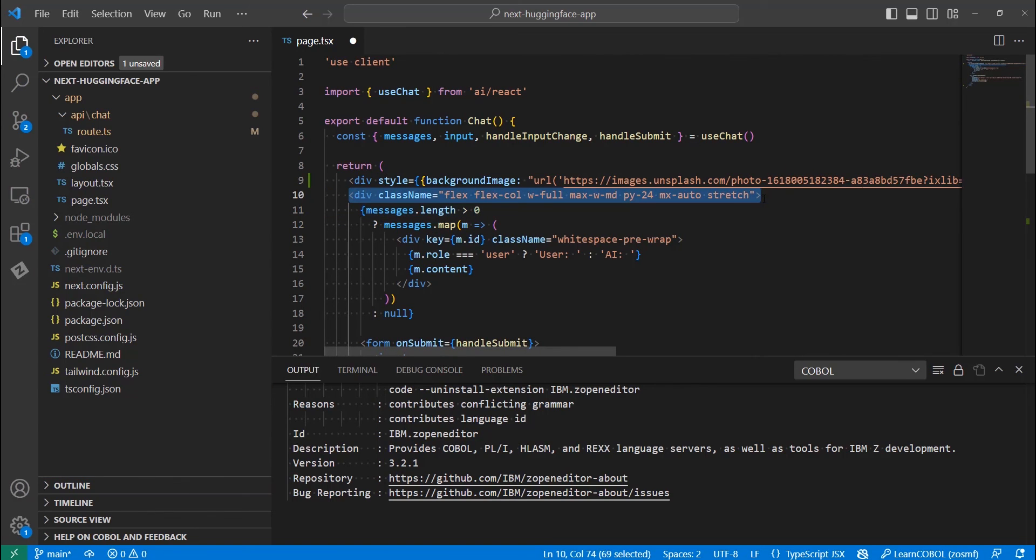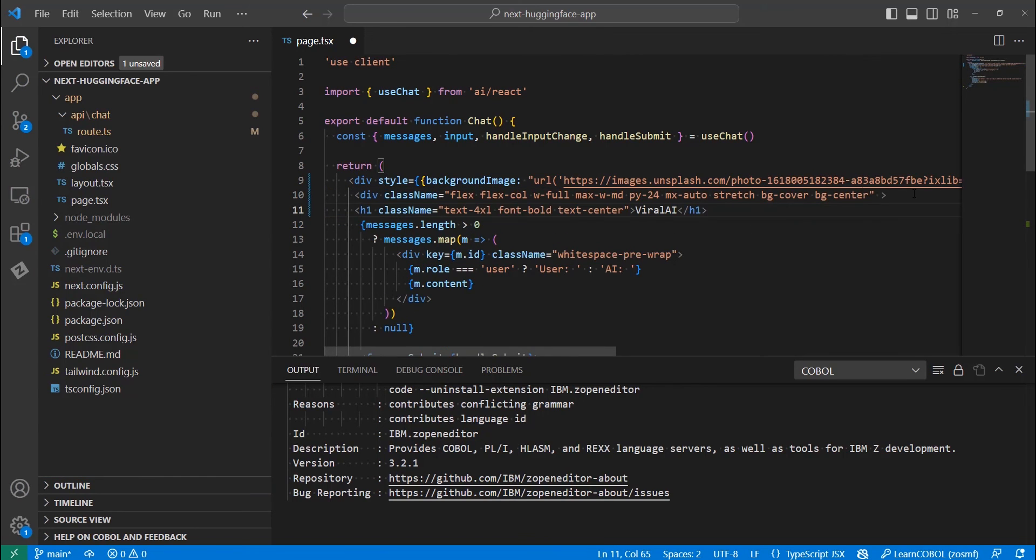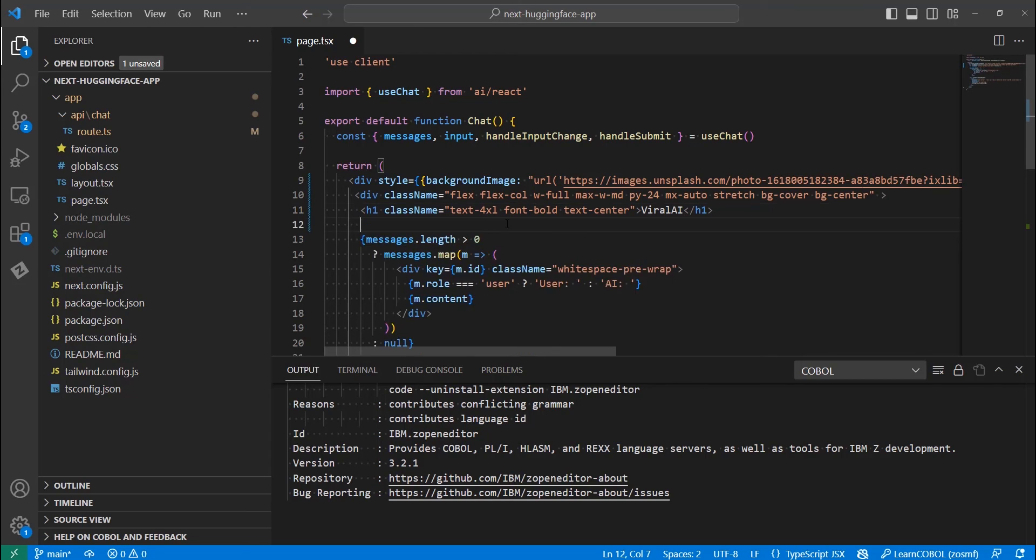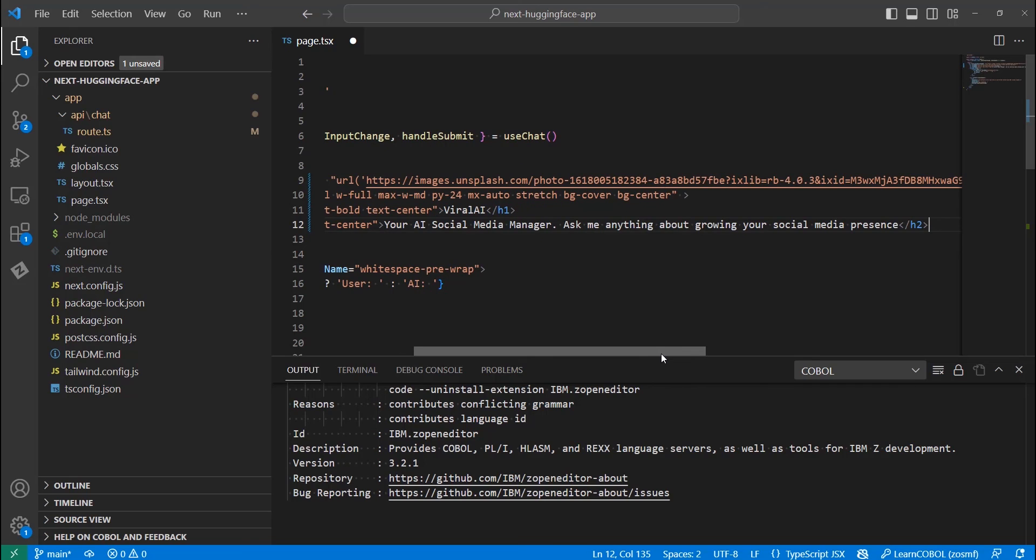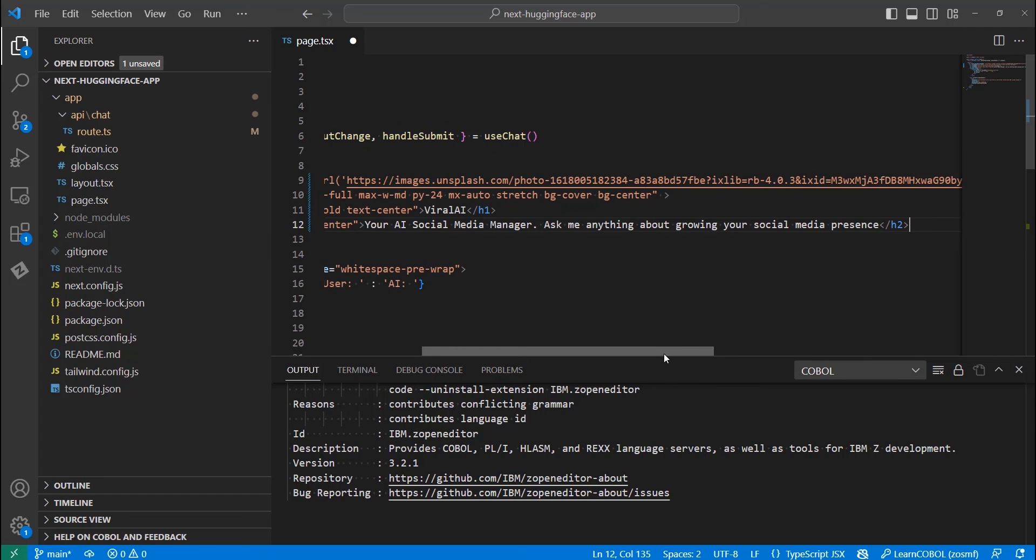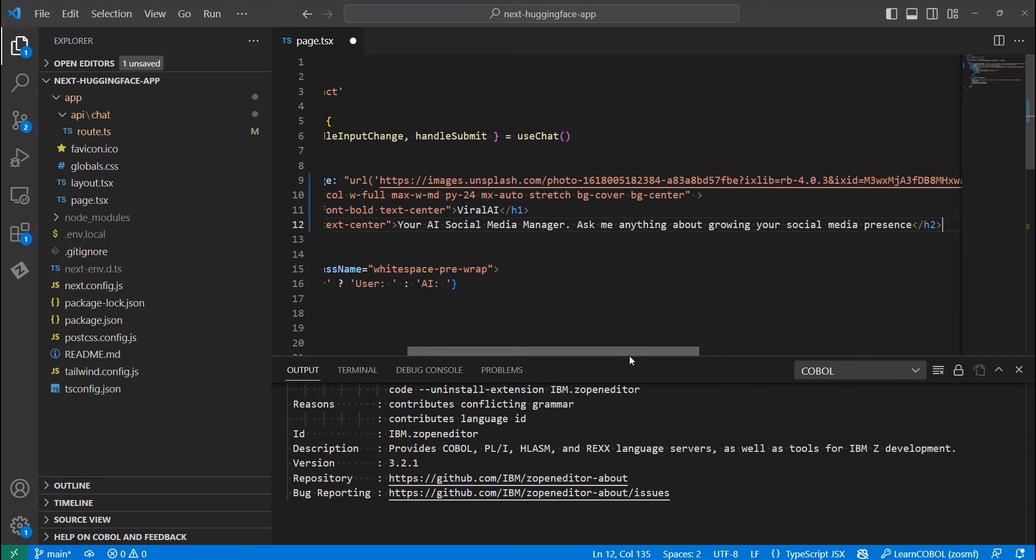Then, let's add a header as the title of our chatbot. As it is related to social media, I am going to call it Viral AI. As Viral AI is not self-explanatory, let's add a level 2 header where we are going to add some explanation of what this tool is about. Something like, Your AI Social Media Manager. Ask me anything about growing your social media presence. Then we will add the code for showing the messages.